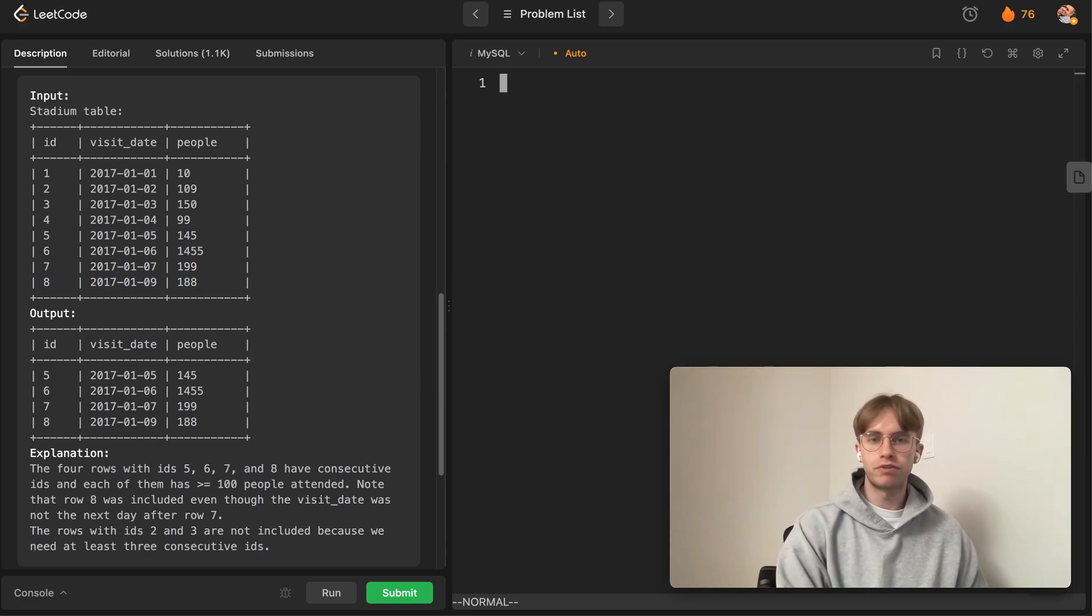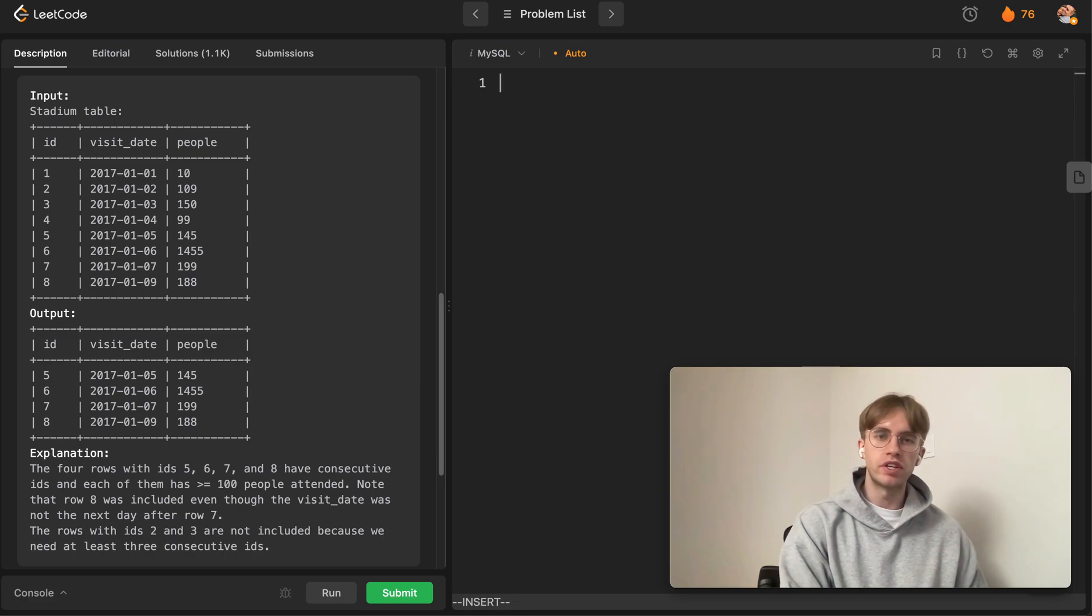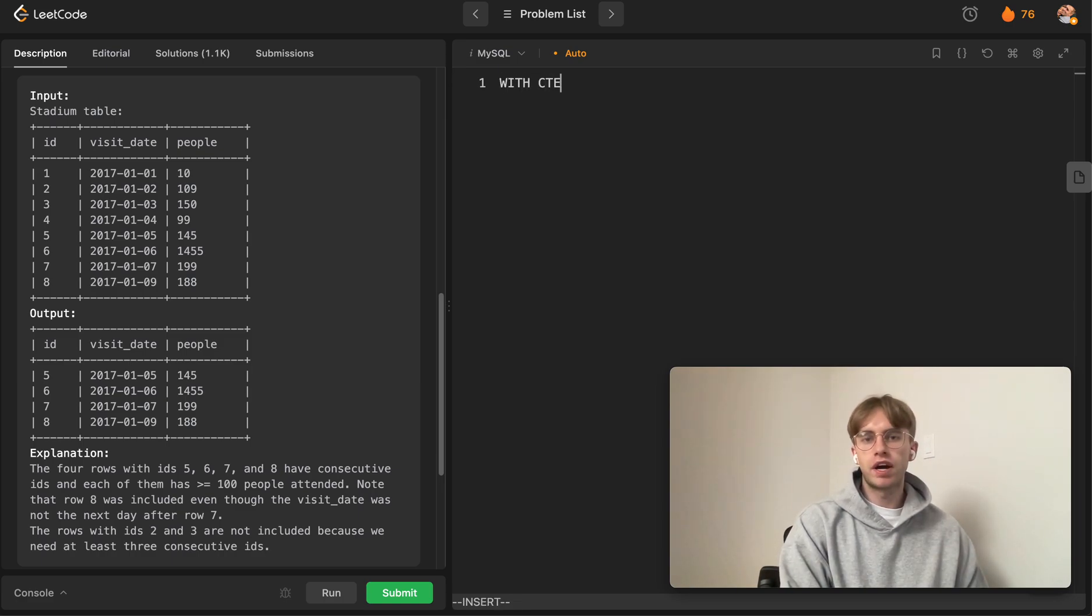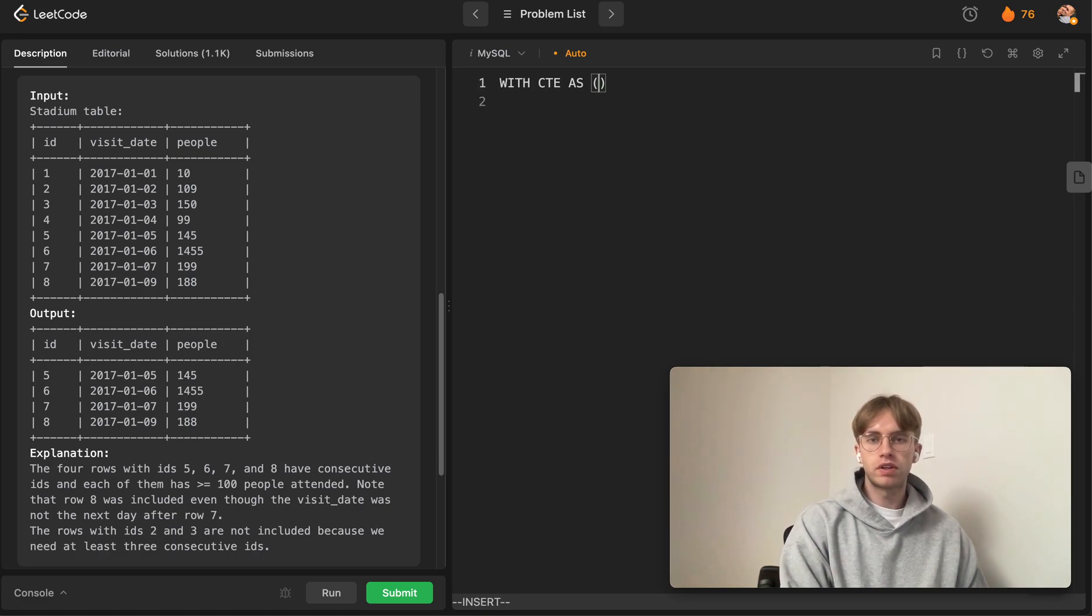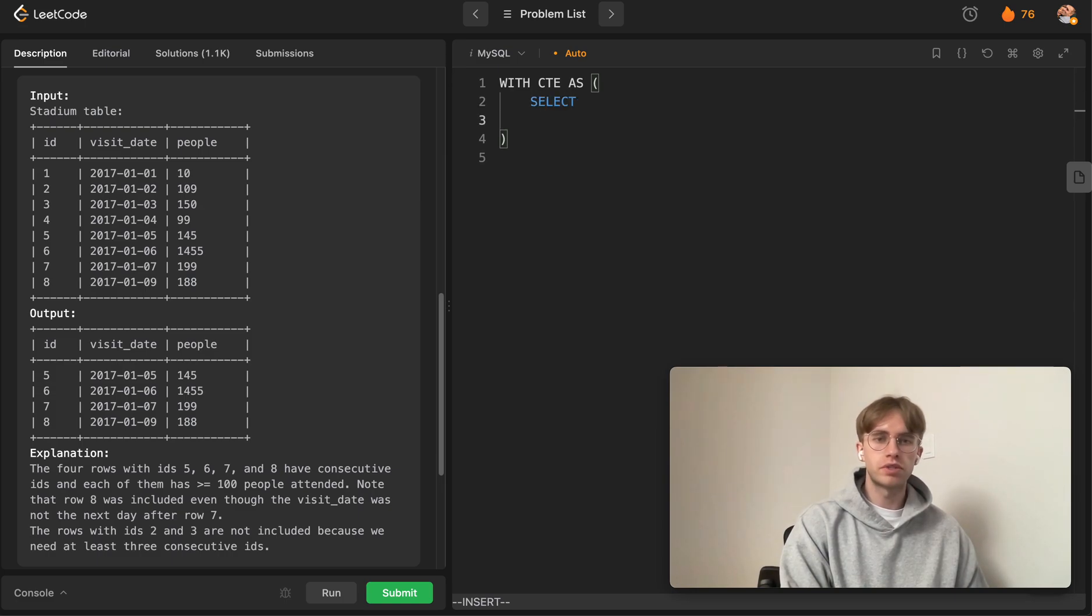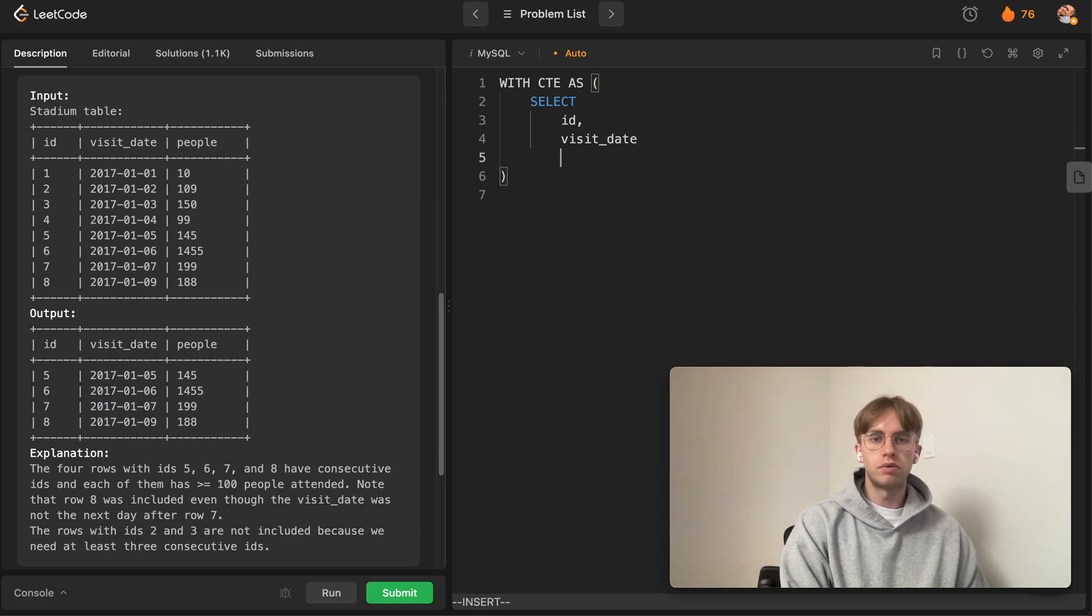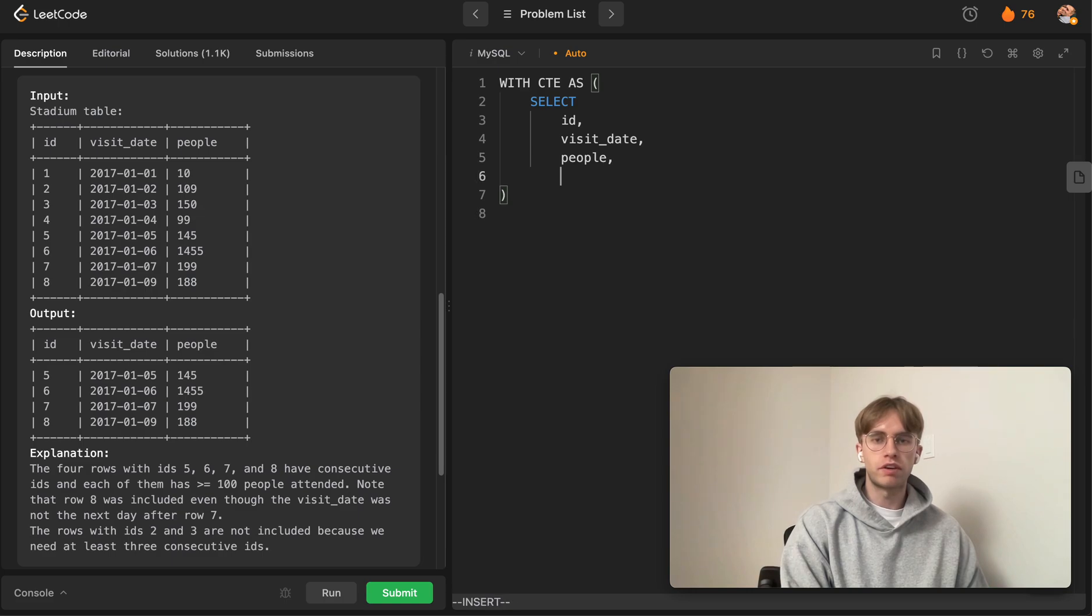You define a CTE like so. We select the current columns we're dealing with—the ID column, the visit_date column, and the people column—same columns from the Stadium table.